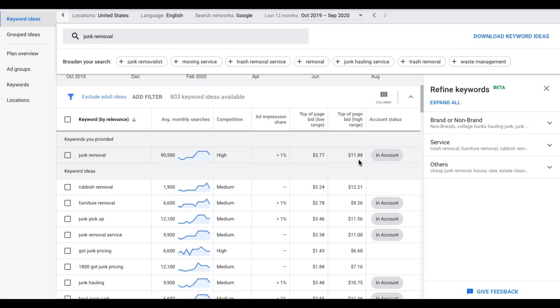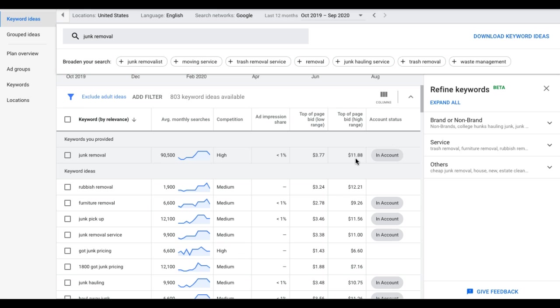So Google's telling us top of page bid high range, which is what you should be paying attention to, or somewhere in between the two. The low end for top page bid is $3.77 and the high end is $11.88. Me personally, if I have a client who needs leads fast, you got to come out of the gate swinging. So I always just over-bid for the top of the page and see where that shakes out first when I have some data, and you can always lower that.